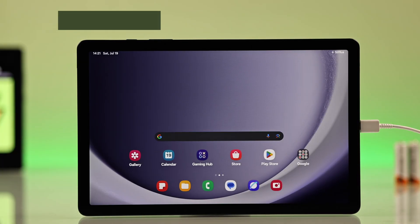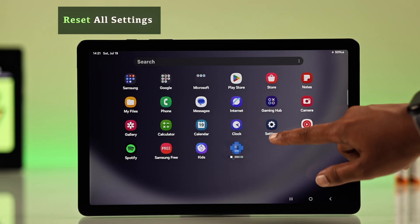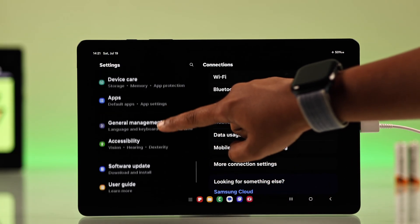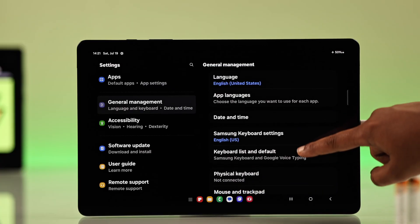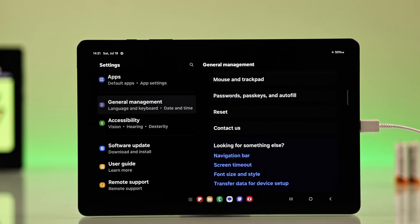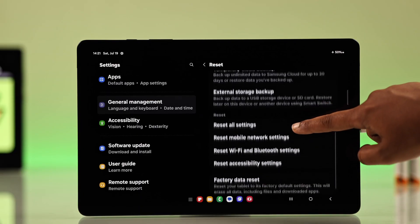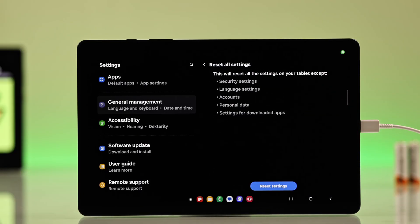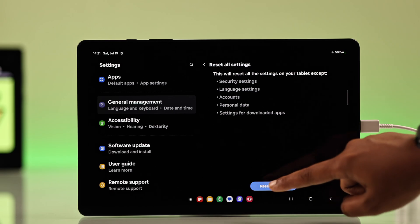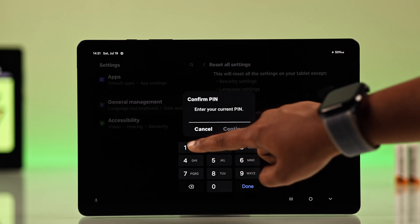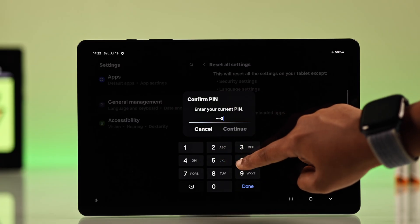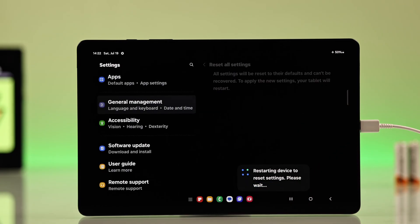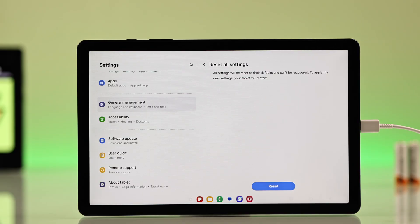If it's still not working, open up your settings app. Go to General Management and tap on Reset. Then choose Reset All Settings. Don't worry, this won't delete any important data, but it will reset all your customized settings back to default. Enter your lock screen pin and once you press done, your tablet will begin the reset process. Just wait a moment when it completes.